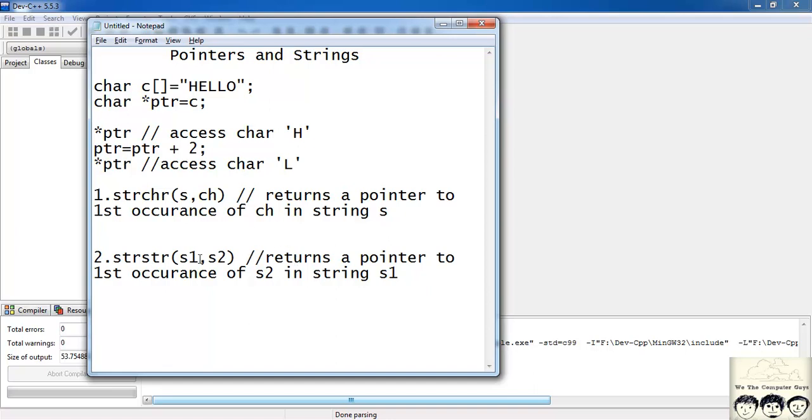Suppose here I had string s1 is h-e-l-l-o hello and s2 is just l-o l and o. So it would return me a pointer to the first occurrence of lo. So it would return me here. This part. It would return me a pointer here.